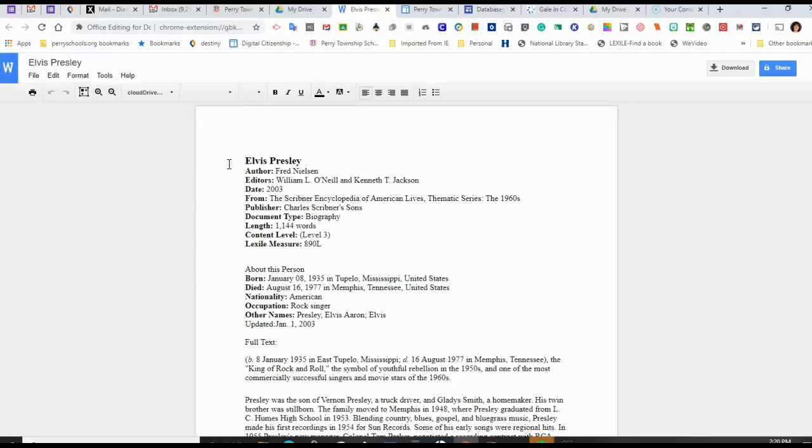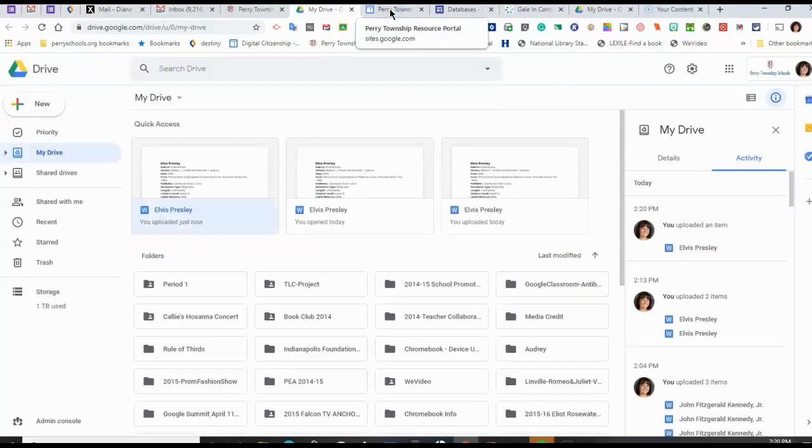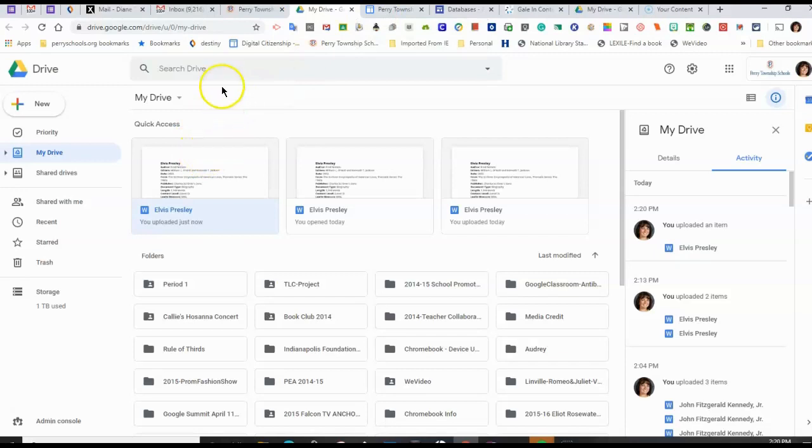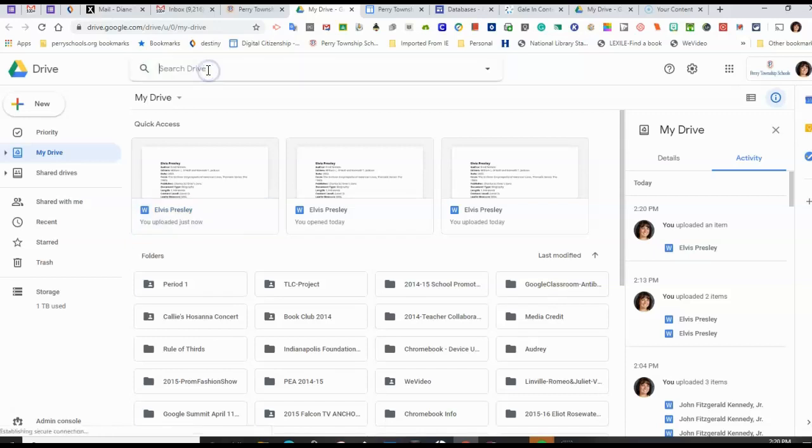Now, as you do other classwork, it will no longer be the most recent file. So, if you still need to find it, and it is no longer the first thing listed, you need to find a folder called Gale in Context Biography.